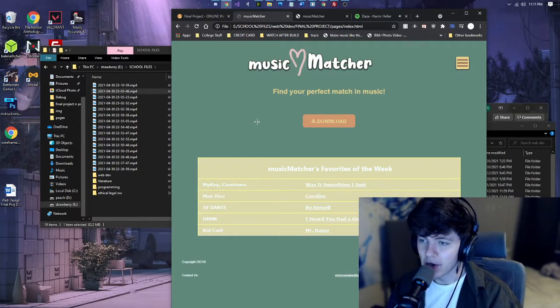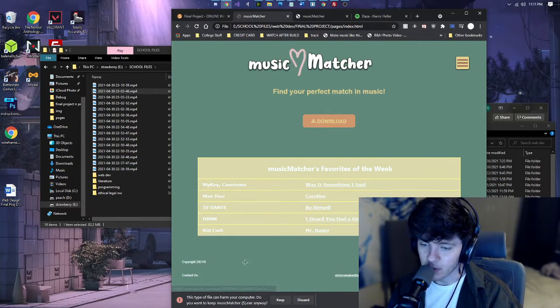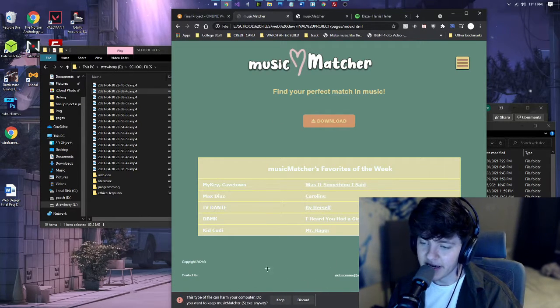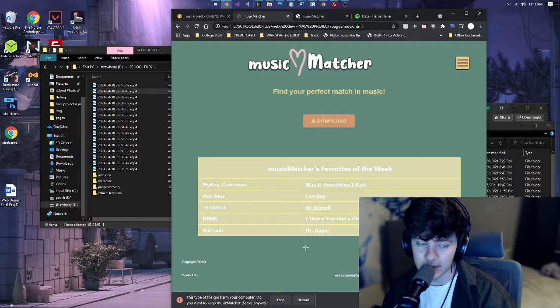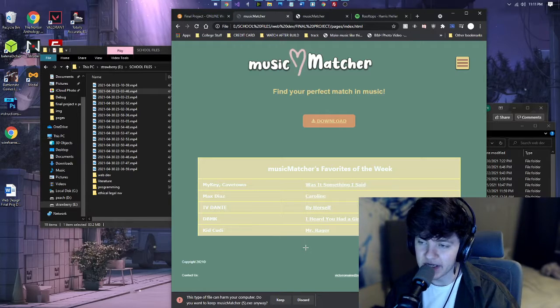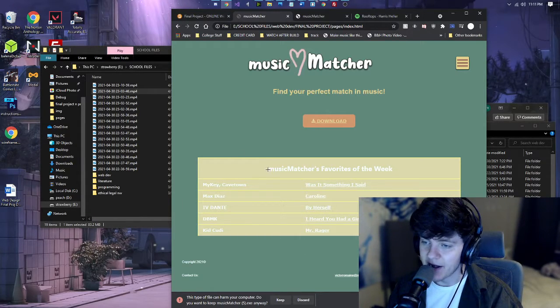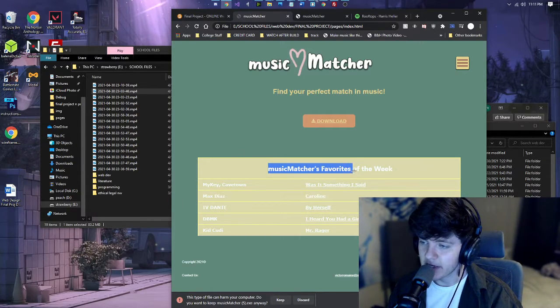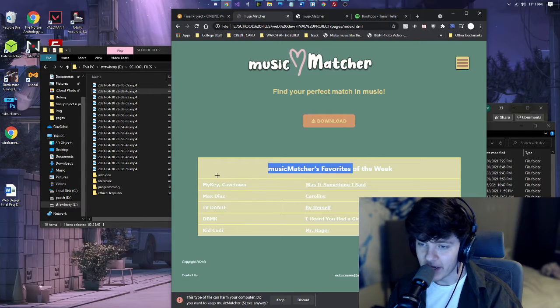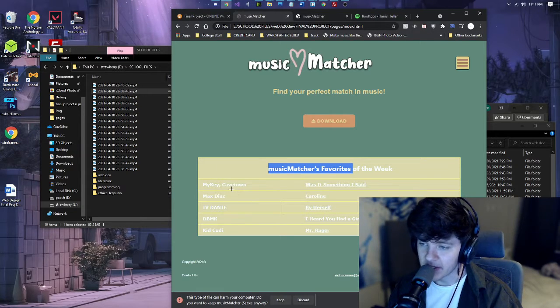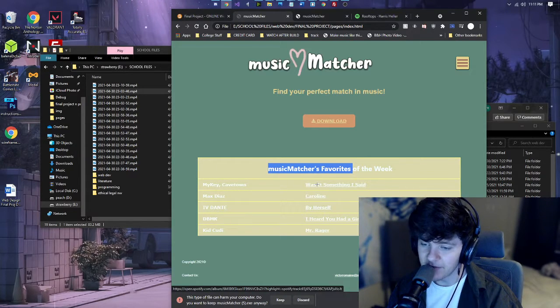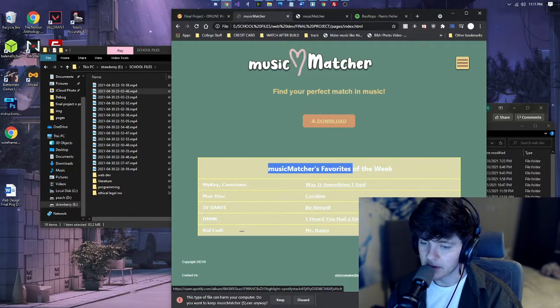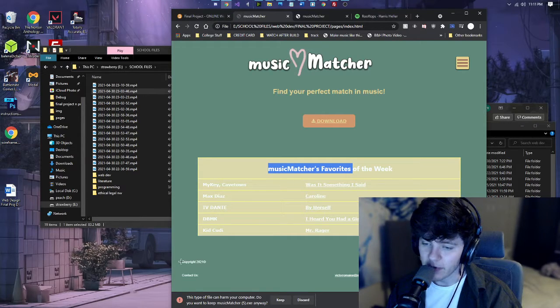So on the homepage here, we have a download button. It actually works and downloads an EXE file that I created in Visual Studio using C Sharp. Next, we have a table here with featured music of the week. We have the artist's name and then hyperlinks to Spotify of the song.